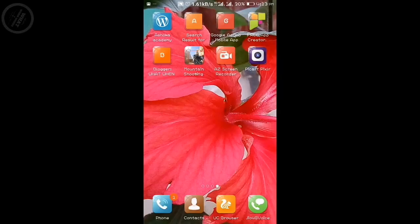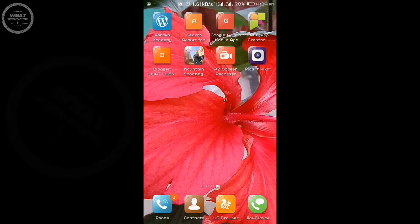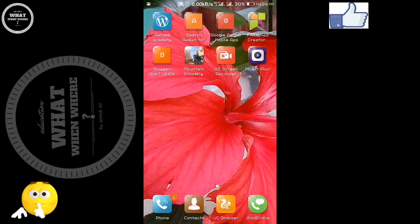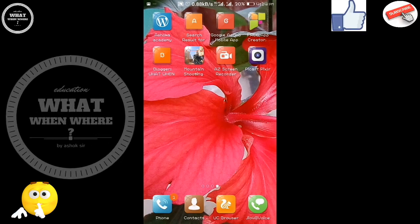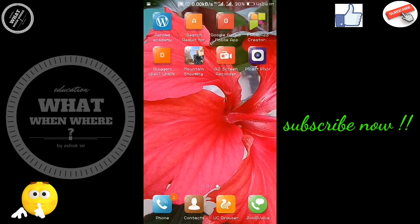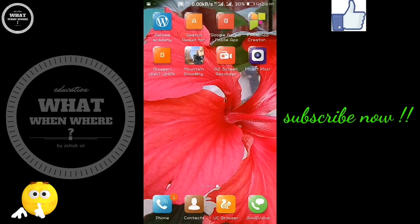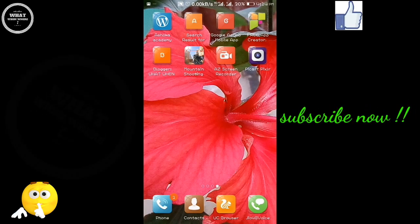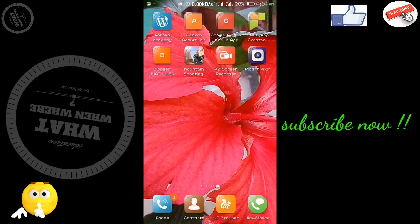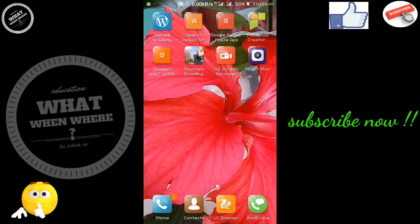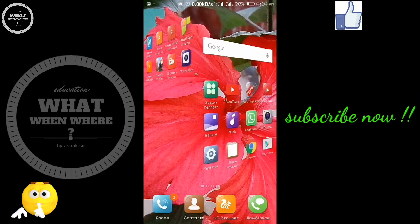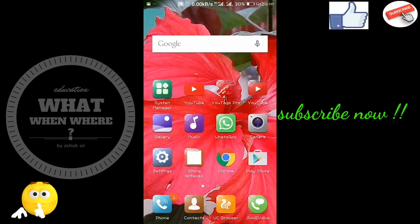Hello friends, if you are a student, please check this video because we are talking about an app that will be very useful for you.